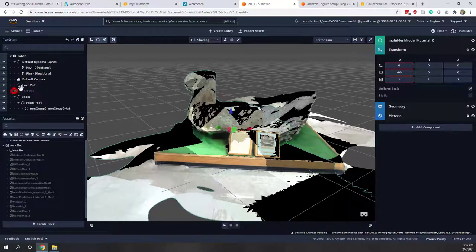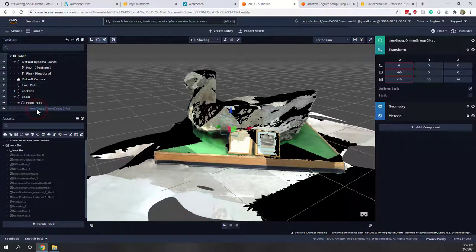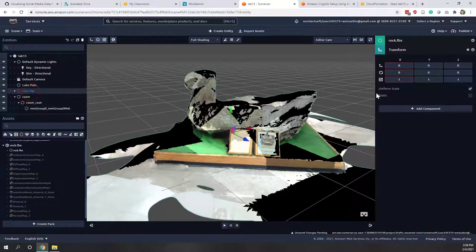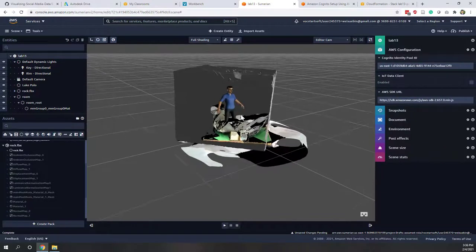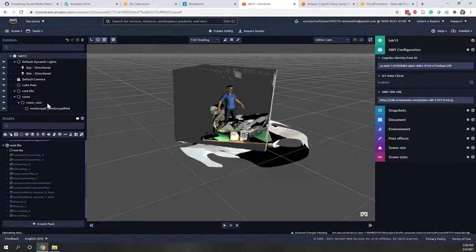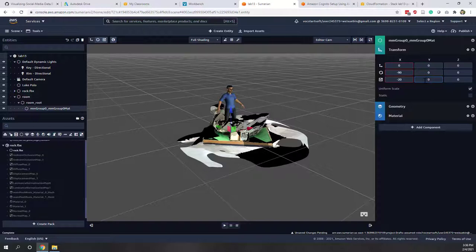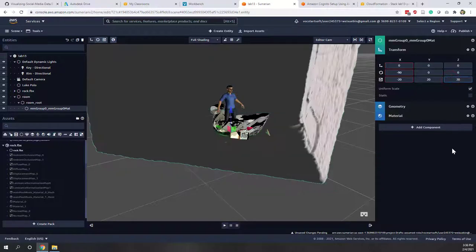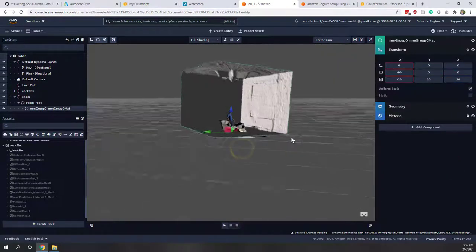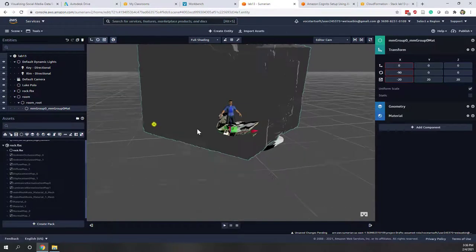It looks like the rock is very big and the house is very small. Let's change the size of the room — let's set a uniform scale of 10. That seems about right. Now let's put the rock to be smaller — let's say 0.1. We may want to put the room a little bigger, so let's say 20 for the scale.